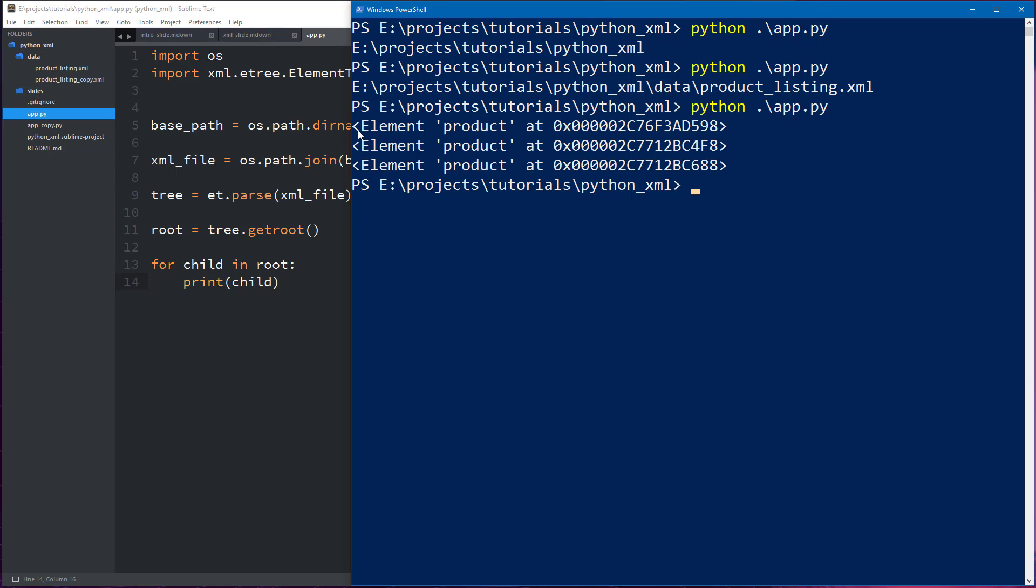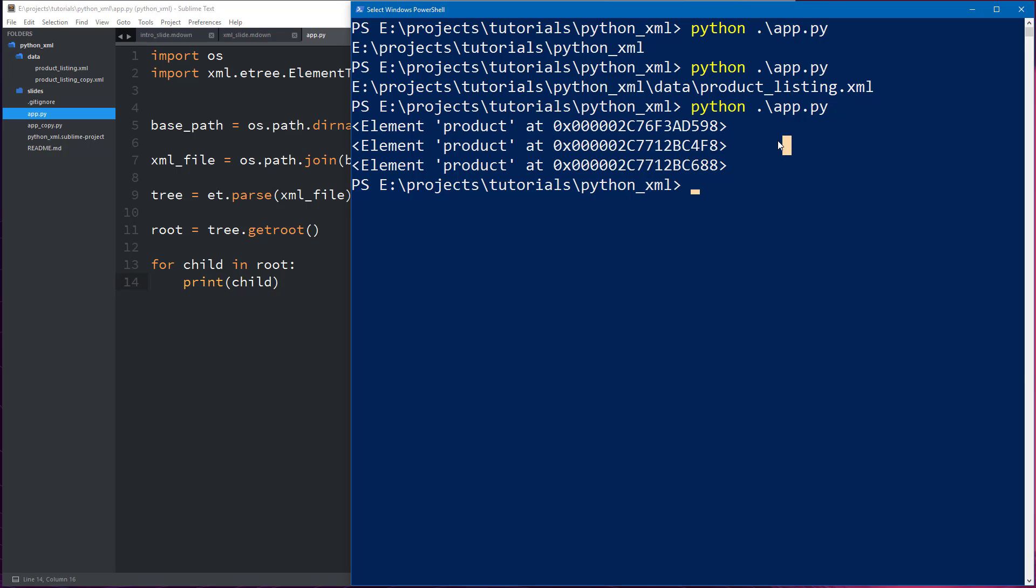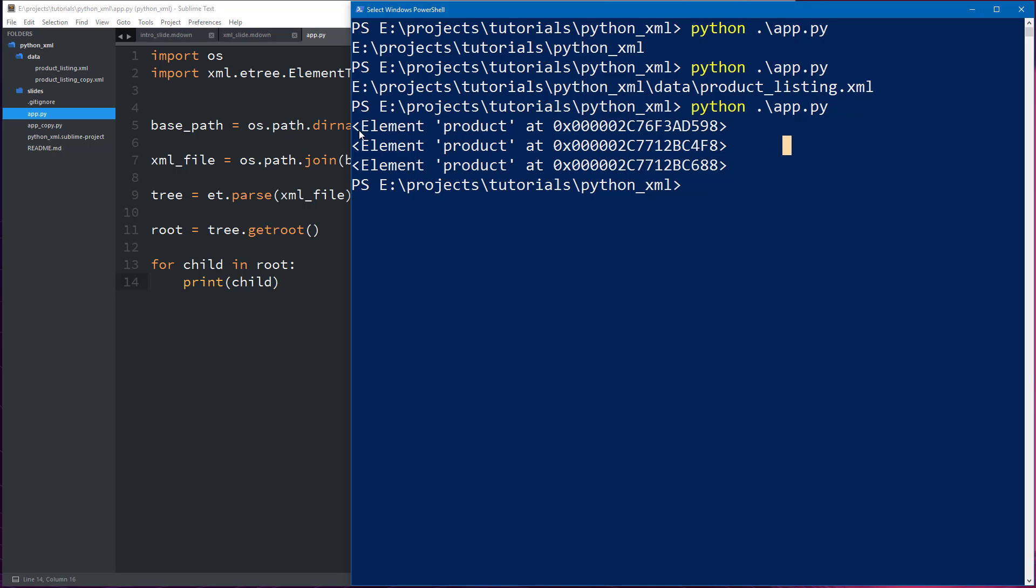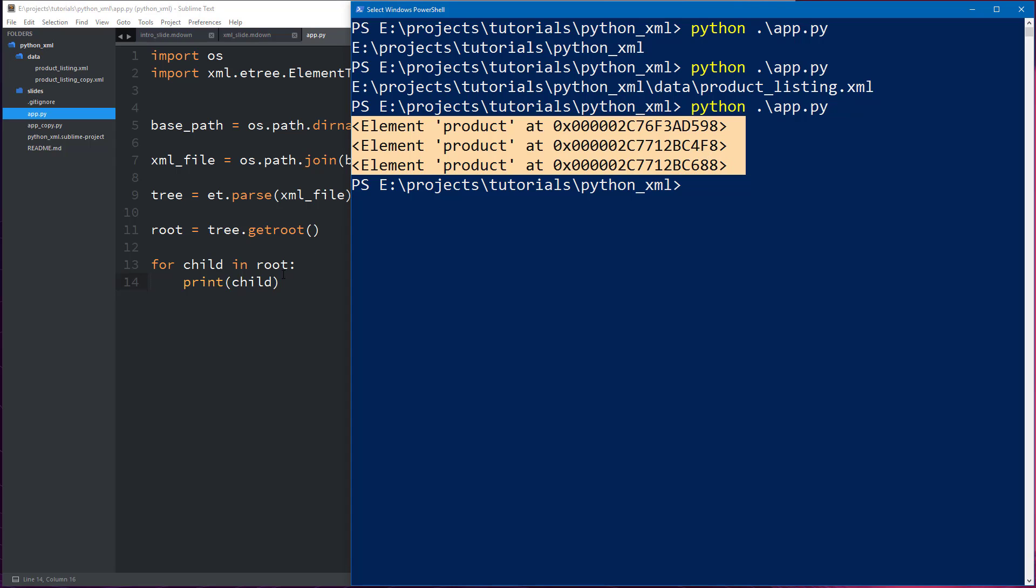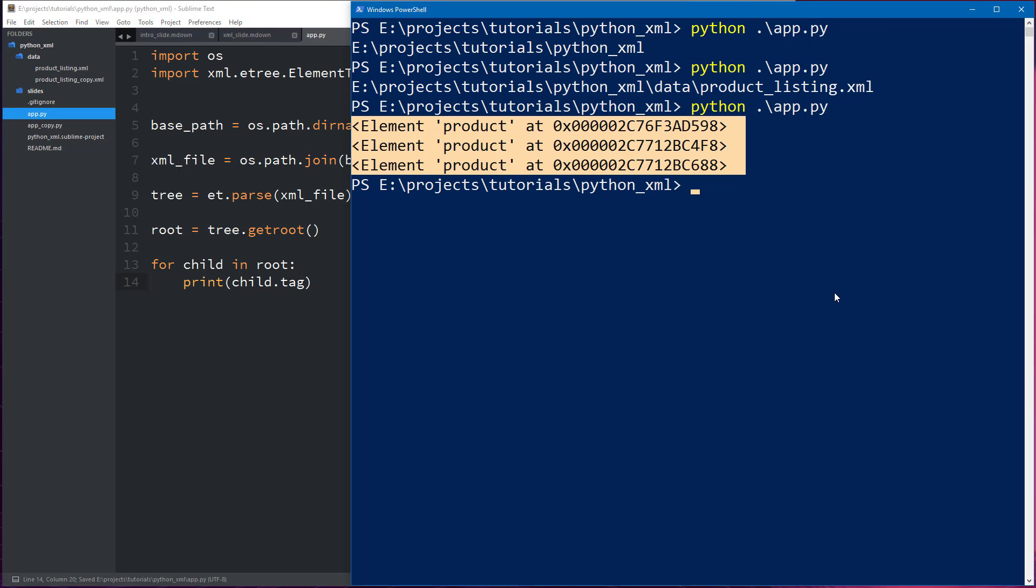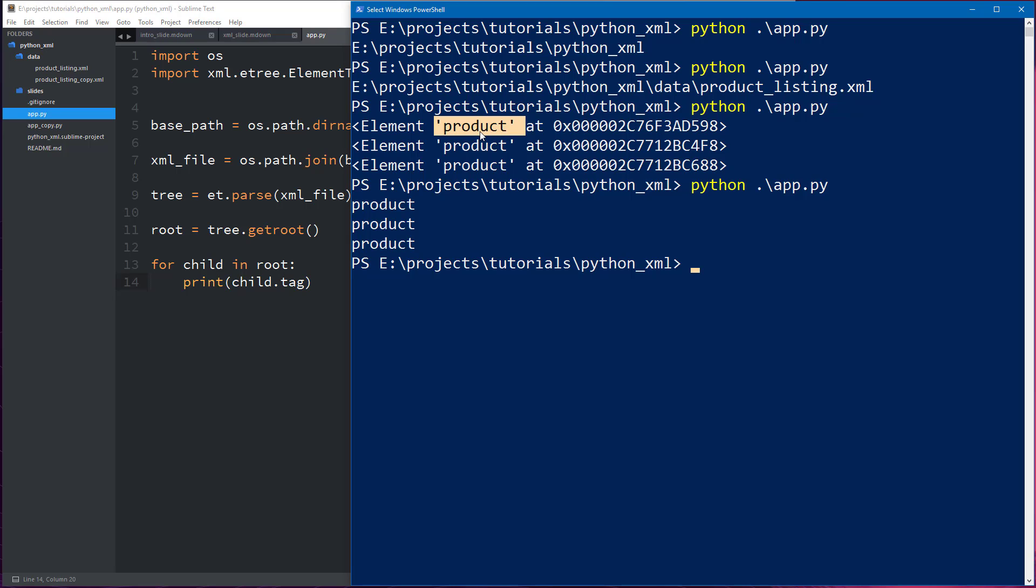As you can see we have element product at some place in memory. So we have three products which is what we expected and they're all objects which means they're all going to have some sort of method. So let's say for example we want to see what the tag is of that child. Well there's a property called dot tag and that's going to give us access to the tag name of the child element. So let's save that and run it again and see what we get. So as we expected the product element is called product, the tag name is called product.